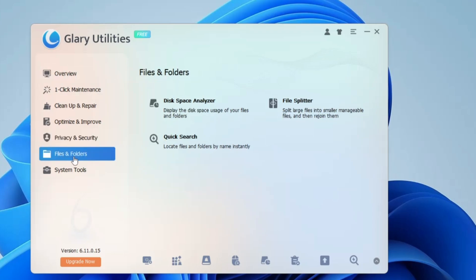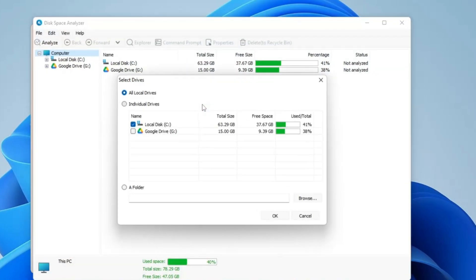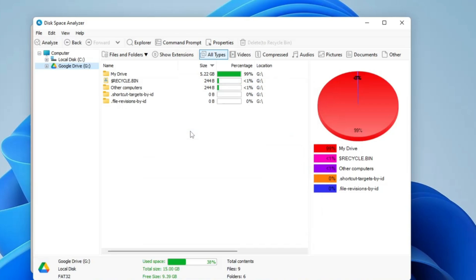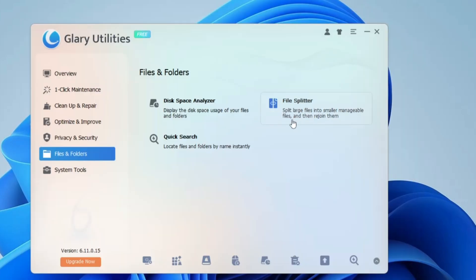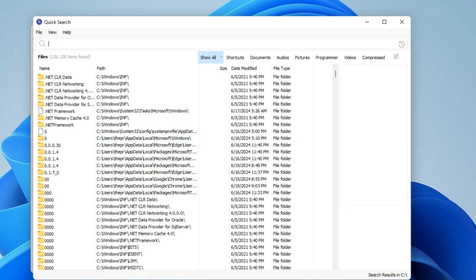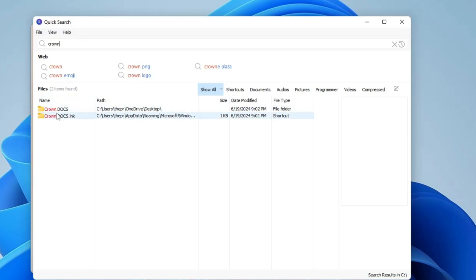Under Files and Folders you have Disk Space Analyzer — click it, click OK, and it analyzes your disk and gives recommendations on where you can clear space. You also have File Splitter, which splits large files into smaller manageable files and rejoins them. Then there's Quick Search, which locates files and folders by name instantly. This is very useful because many people struggle with Windows Search. For example, typing 'crown' instantly shows me the Crown.doc file on my desktop, including its location, and I can right-click to open it directly.